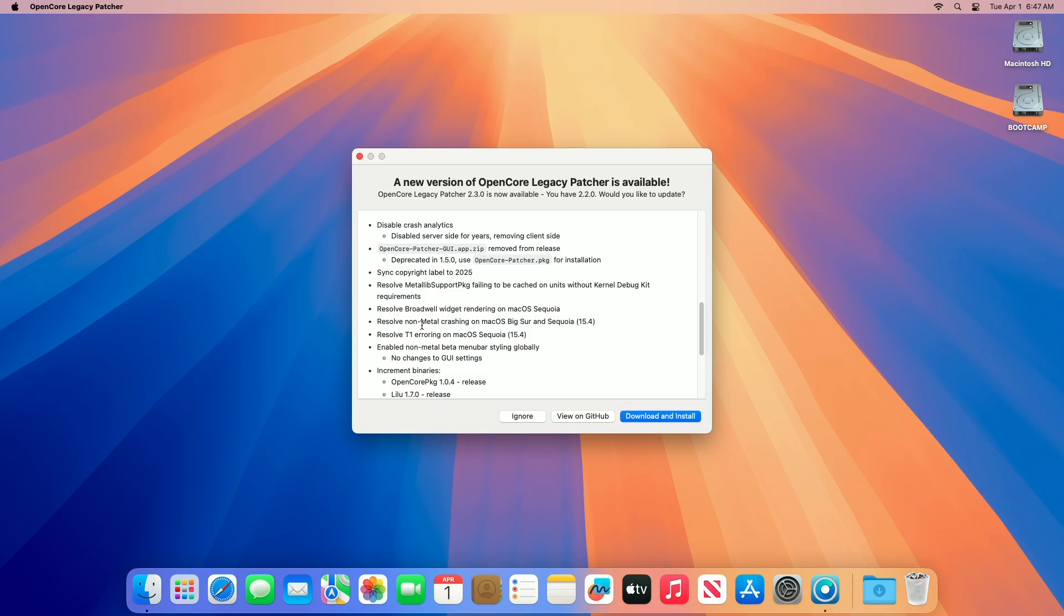Regarding the resolved issue of non-metal crashing on macOS Big Sur and Sequoia 15.4, non-metal GPUs, for instance Nvidia 9400M, crash on Big Sur and Sequoia 15.4 because of dropped acceleration support. The new version of OCLP fixes this by using a legacy graphics patch for stability, or booting with boot args if crashes persist.